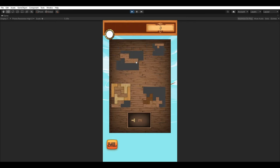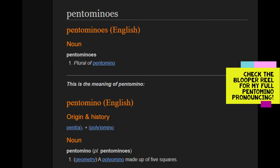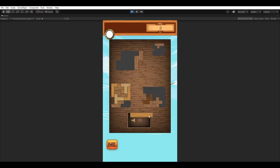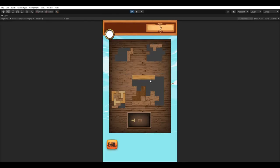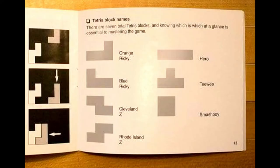Fun fact of the day, all these pieces are called Pentominos. I'm pretty sure that's how it's pronounced. It means basically it's made out of five little pieces. In Tetris, they even have their little fun little names. I don't remember all of them, but they're pretty adorable.